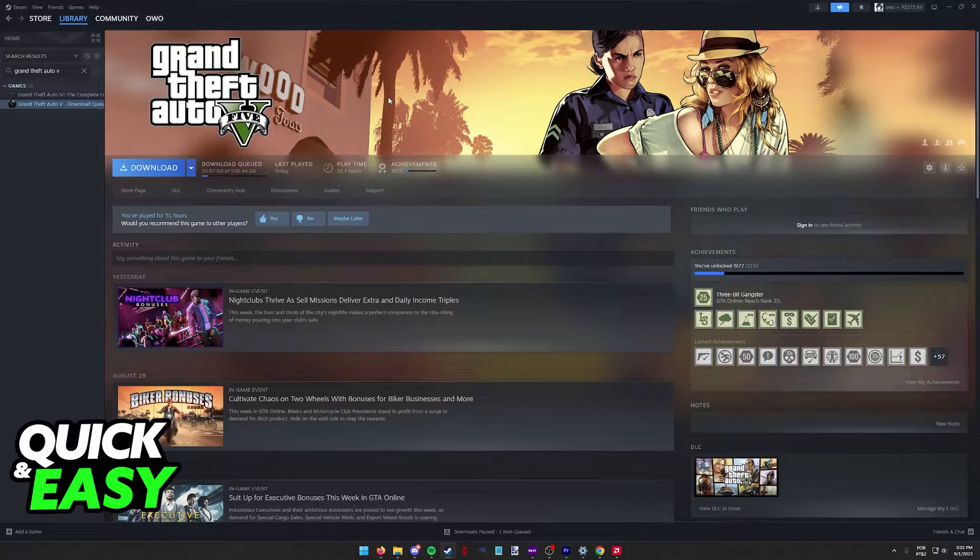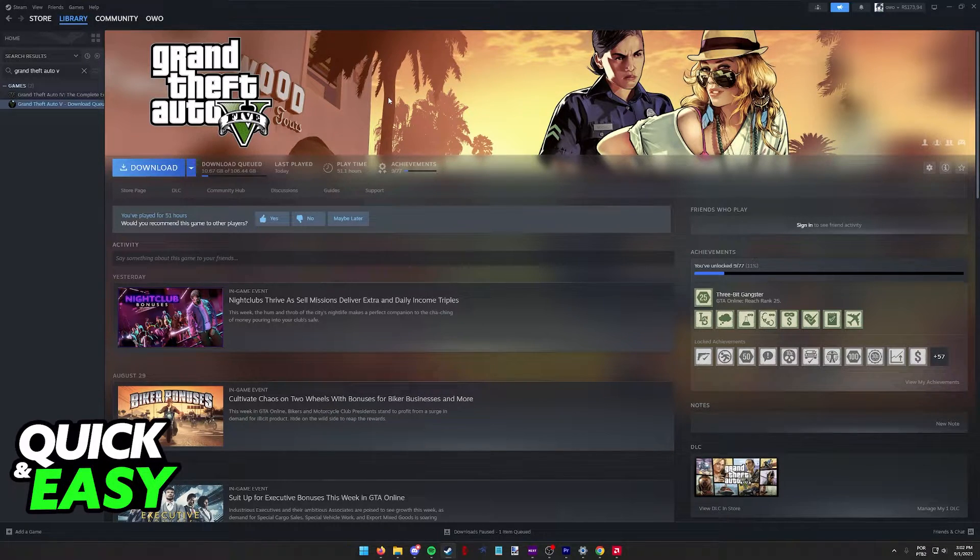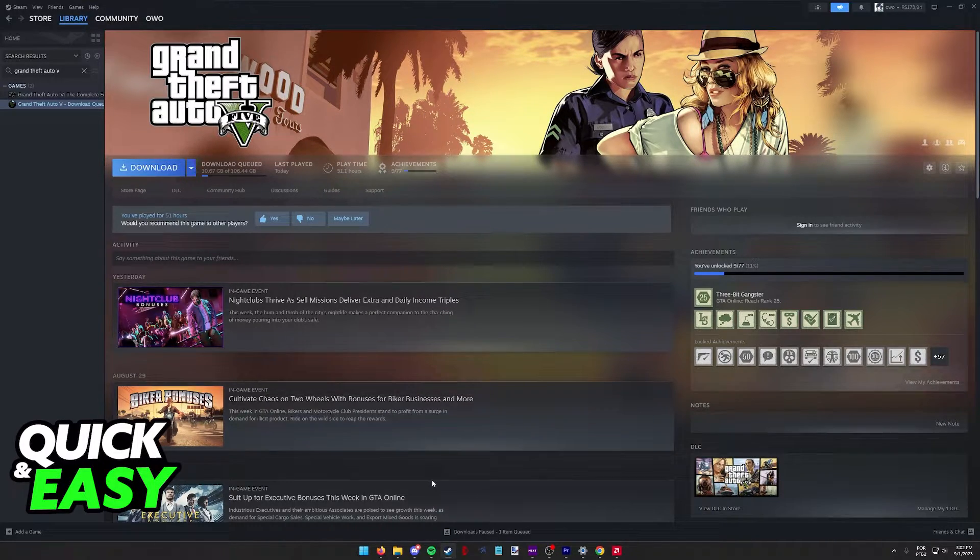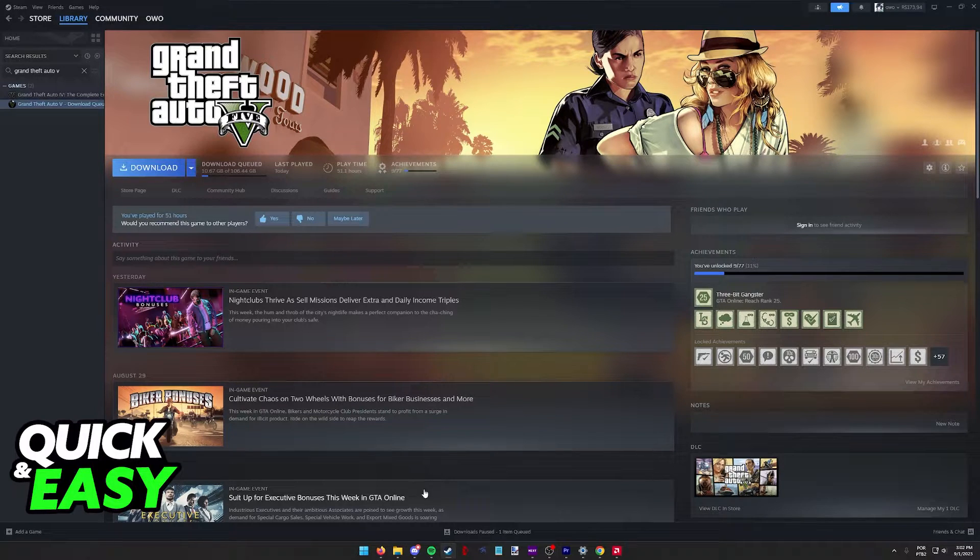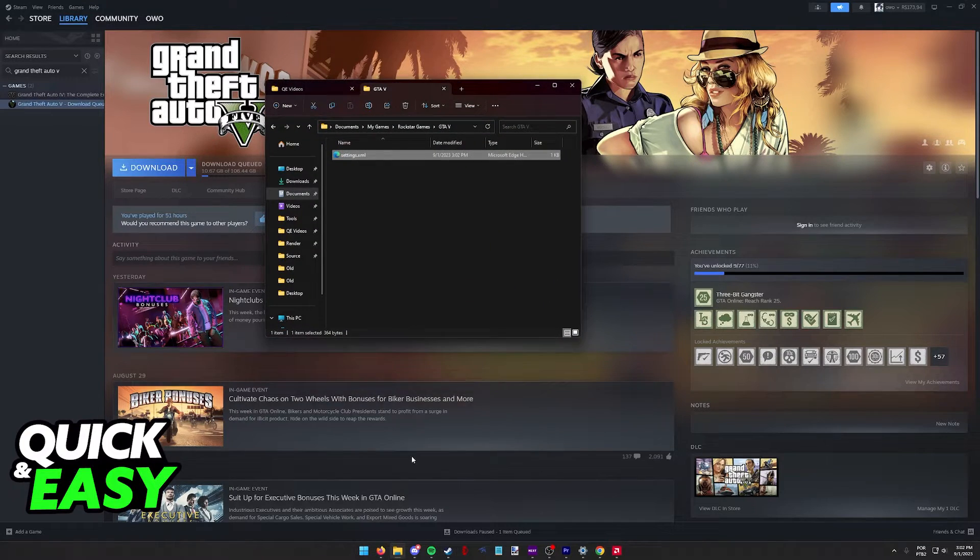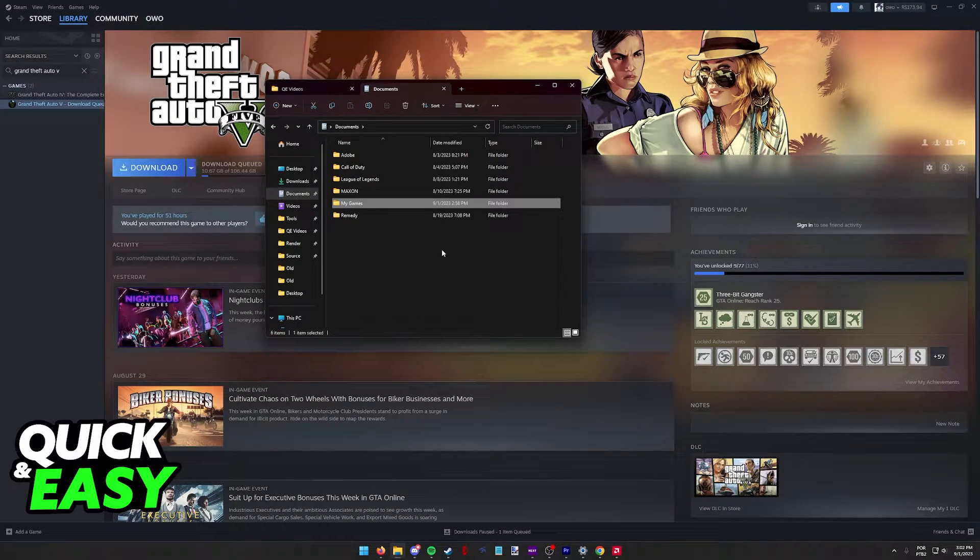If you are having trouble getting GTA 5 to run on your computer and you think it's related to your resolution, there is a trick that you can do to change the resolution before you even open up the game. All that you have to do is first make sure that the game is completely closed, and go to your Documents folder.